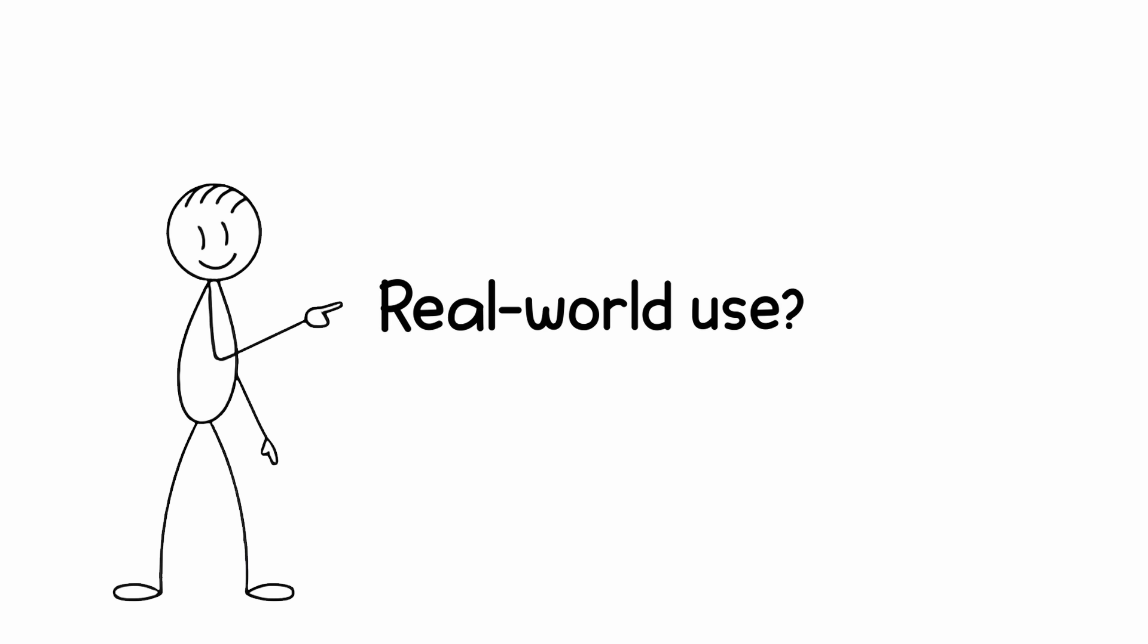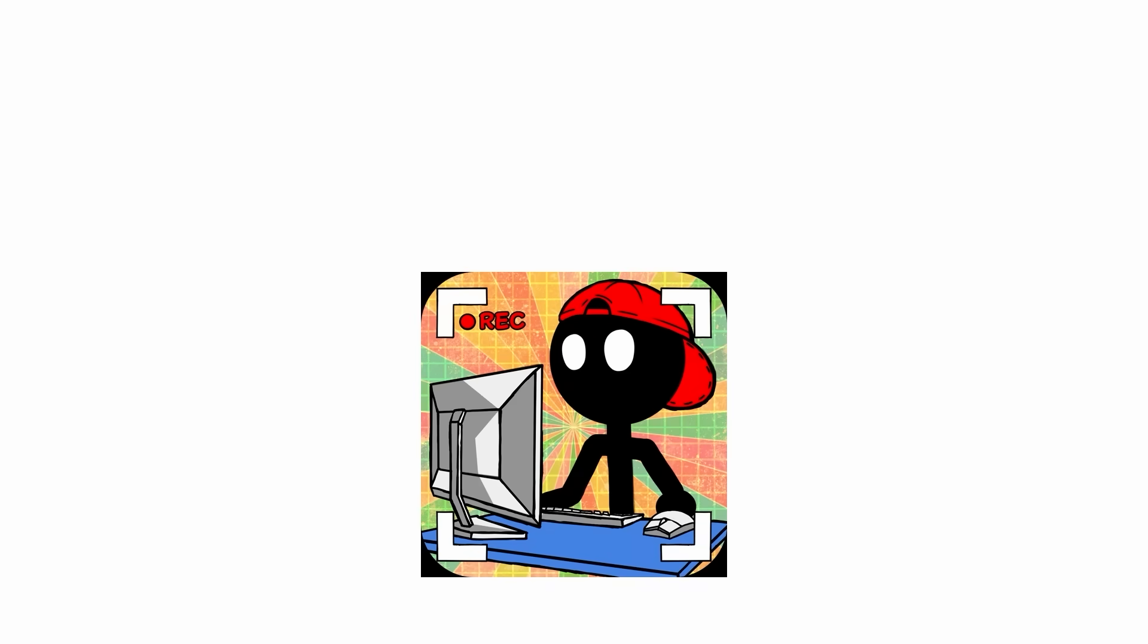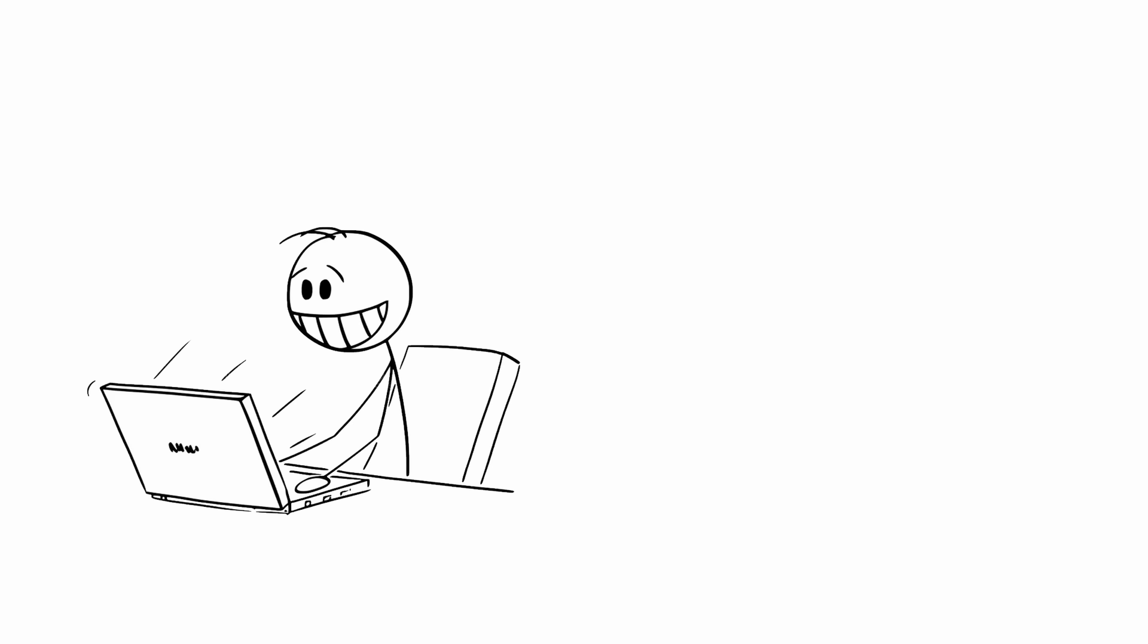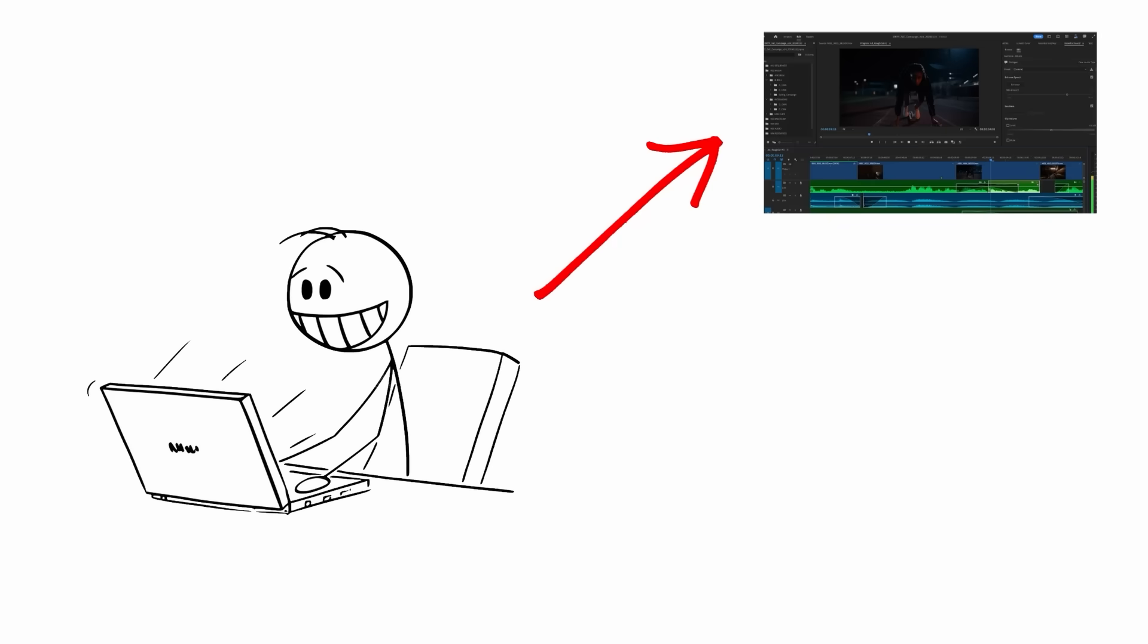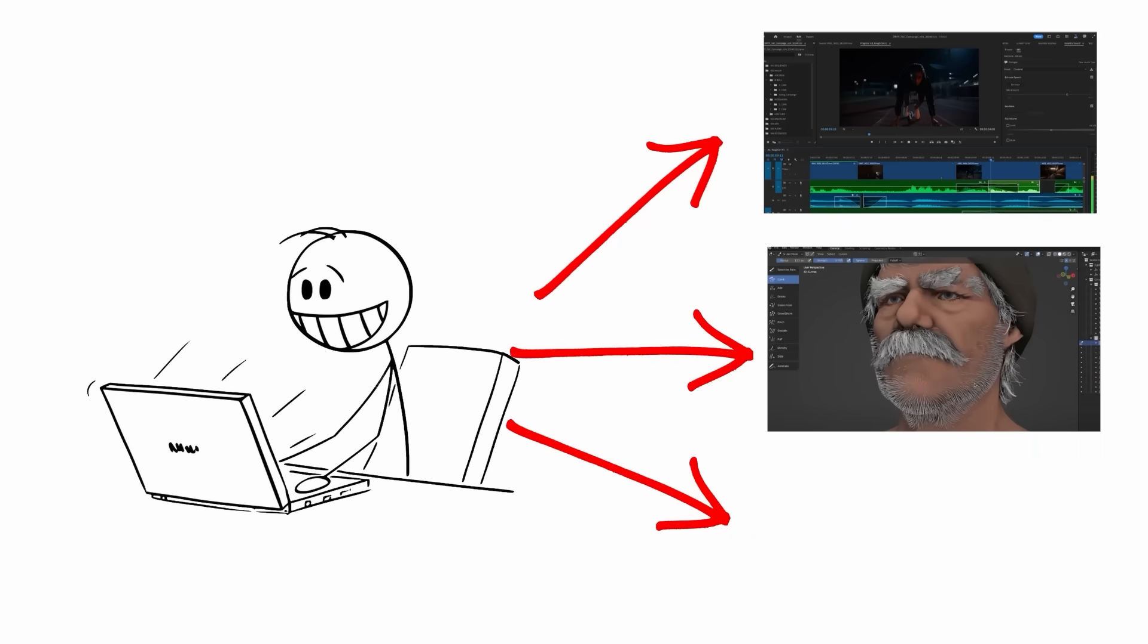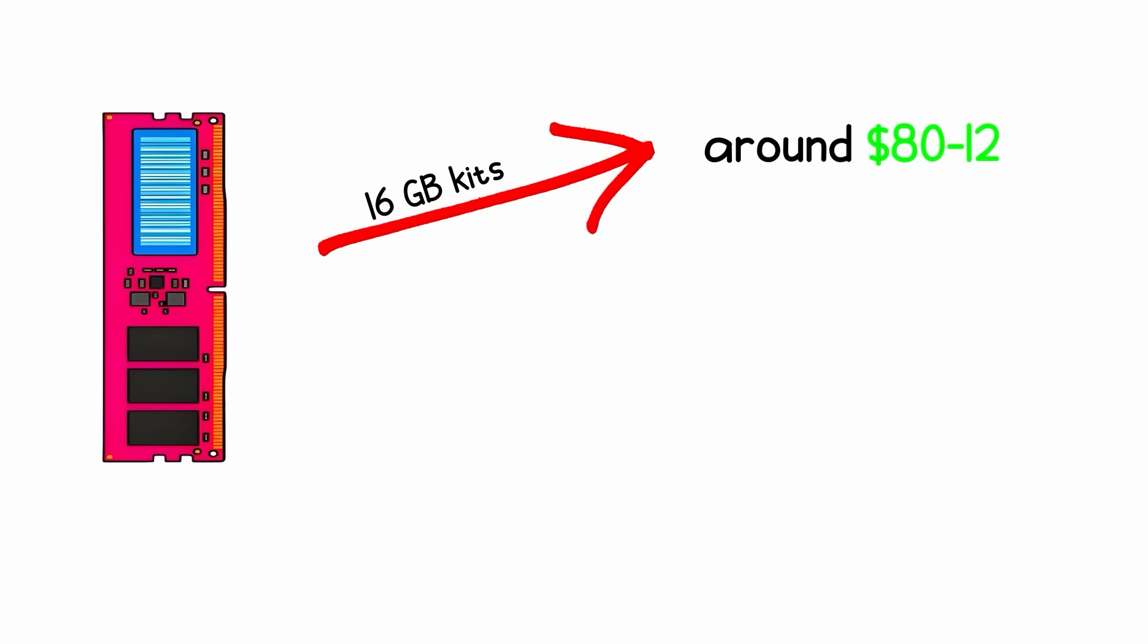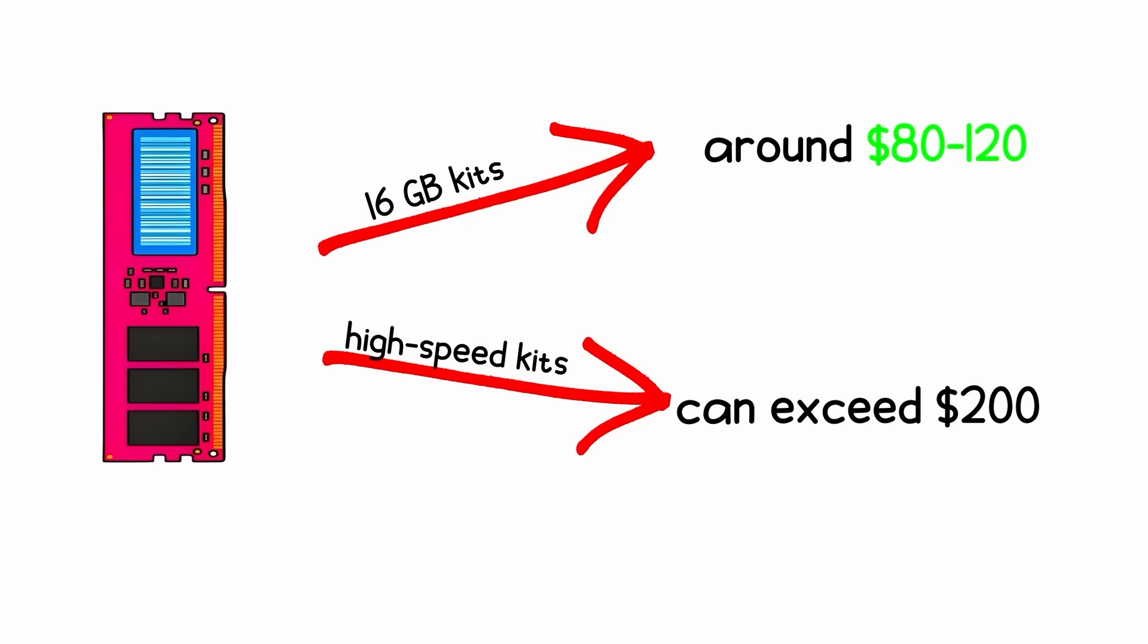Real-world use? For gamers, DDR5 can improve frame rates slightly in CPU-heavy titles, but the real benefits appear in video editing, 3D rendering, and multitasking. Price-wise, 16GB kits start at around $80 to $120, and high-speed kits can exceed $200.